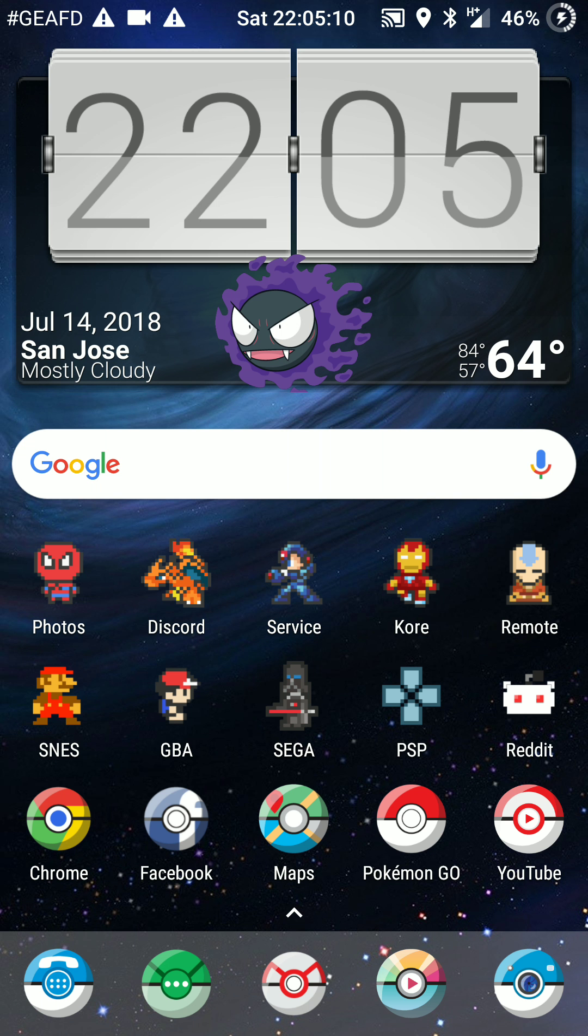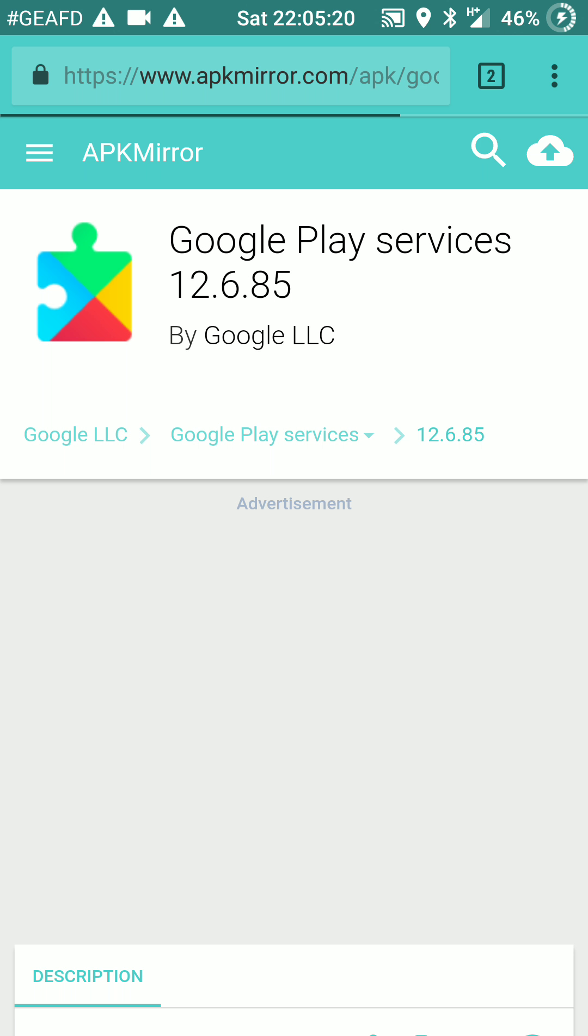But, say if you do have a problem, go ahead and go to APK mirror, or wherever place you'd like to go to find APKs. My choice is usually APK mirror, but use whatever you want. And download this version of Google Play services, 12.6.85.